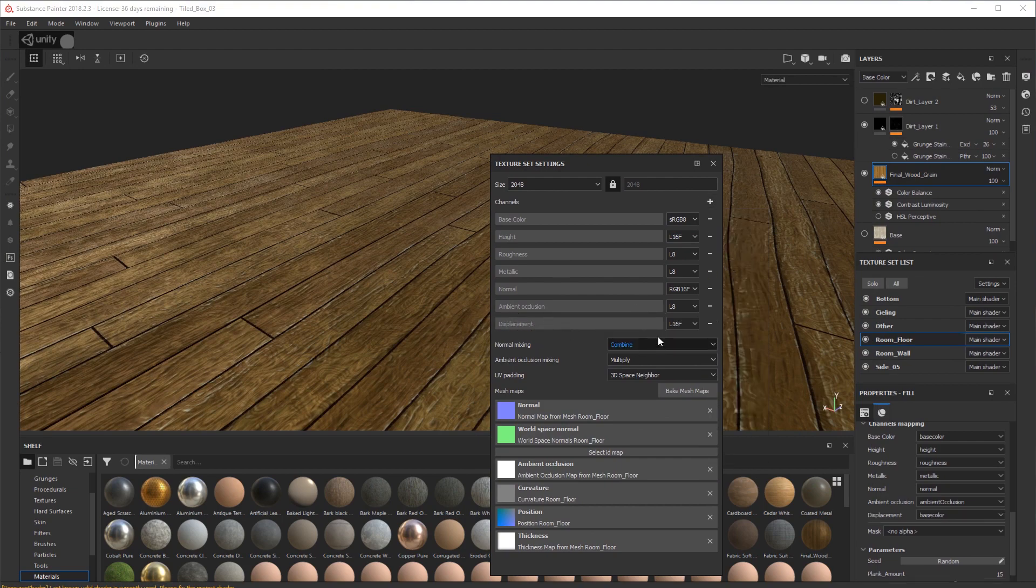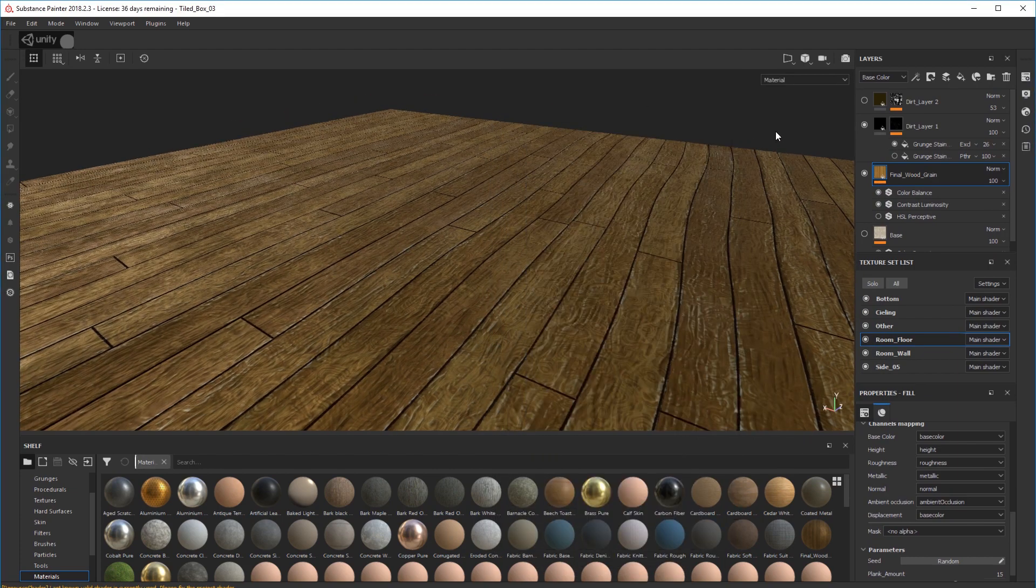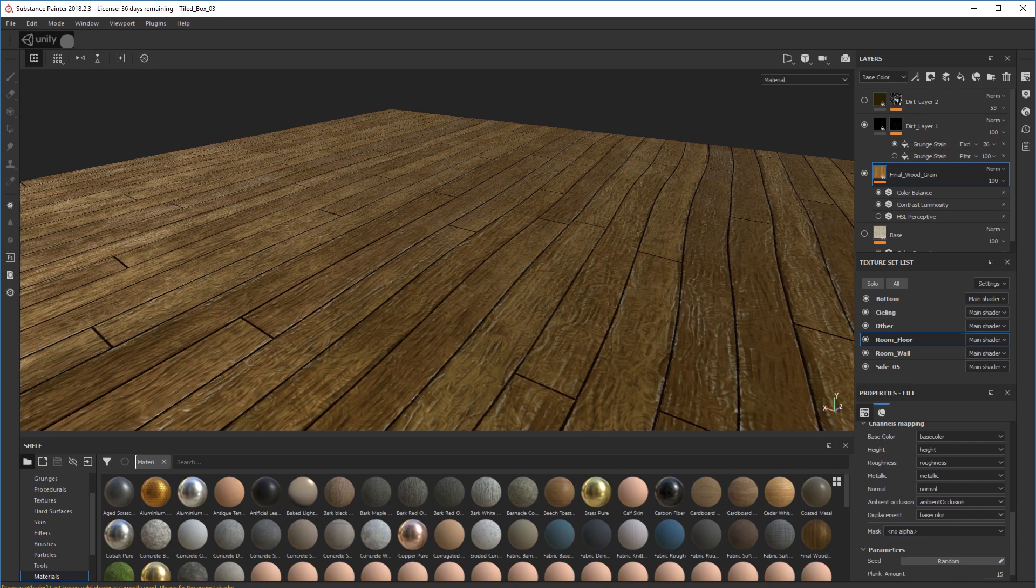You'll see nothing happens straight away, and that's because we have to do a few things to make it appear. So click that off and next thing we do is we go into shader settings here.